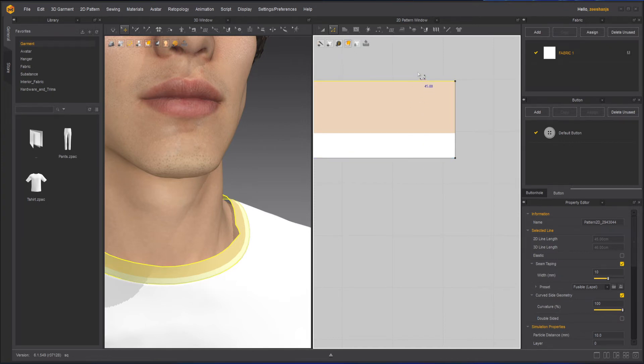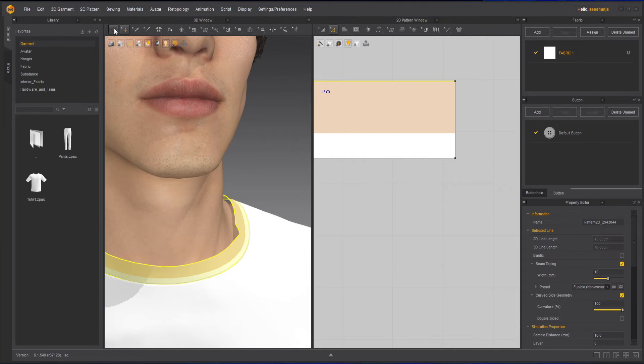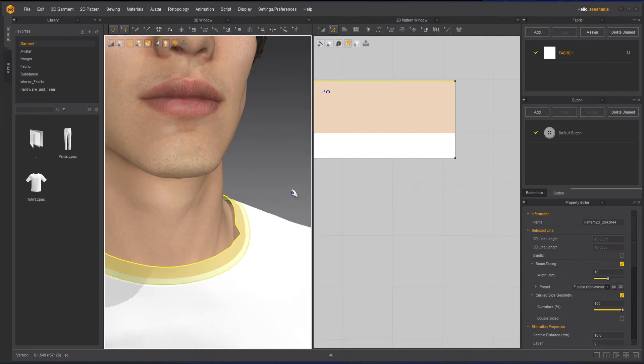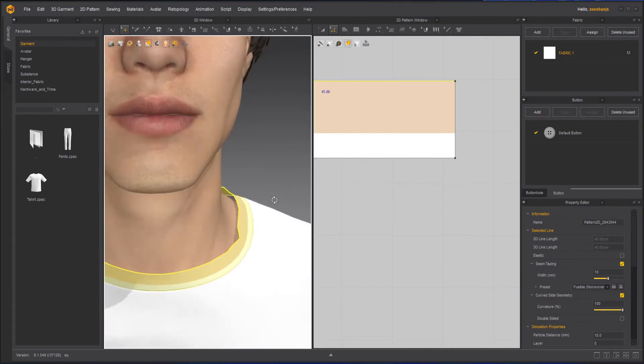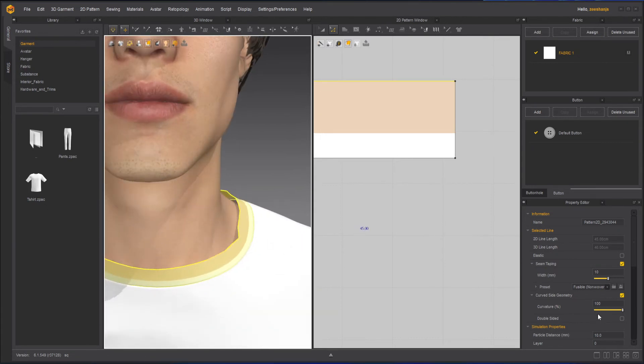Now what we will do here is instead of label, let's try and see non-woven. And then I will apply here, and this is what the result is. Not that much of a difference here.